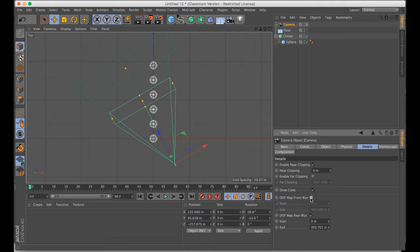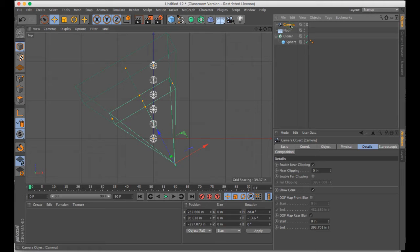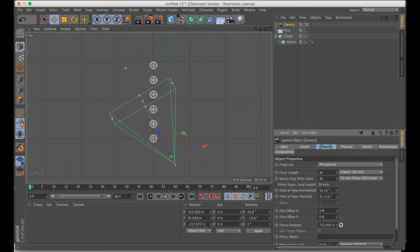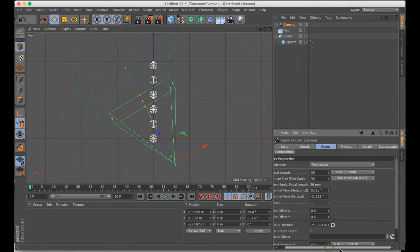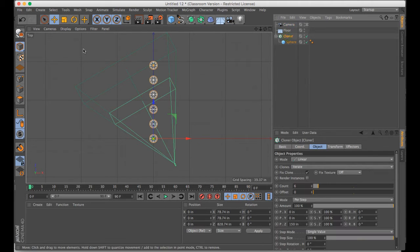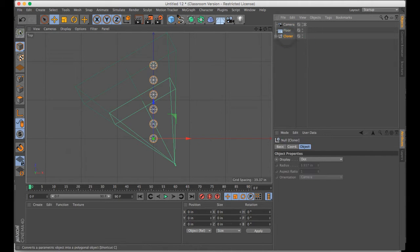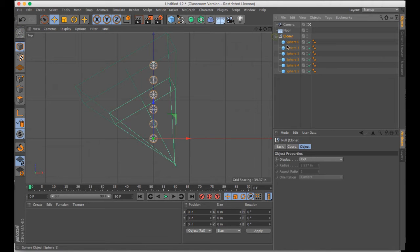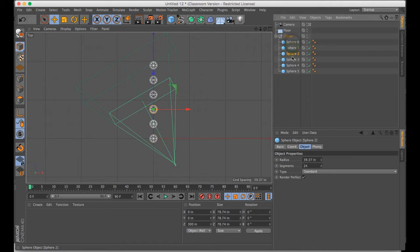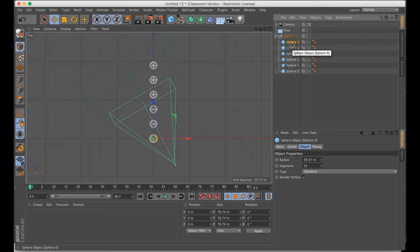The other thing you can do, if you're in the camera, is you can choose an object which is going to be a focus object. Since I have a cloner, I need to make this editable quickly here, so that all of these objects become individuals. And I'm going to use sphere zero, the front one.